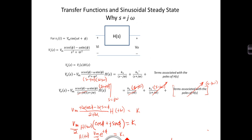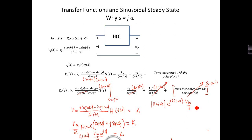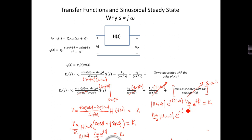H of J omega is a complex function with a magnitude — which we call magnitude of H of J omega — and a phase angle E to the J theta of omega. Rewriting in polar form, K1 equals magnitude of H of J omega times E to the J theta of omega, multiplied by V sub M over 2 times E to the J phi. Combining the two exponential terms by adding their exponents, K1 equals V sub M over 2 times magnitude of H of J omega times E to the J times phi plus theta of omega.